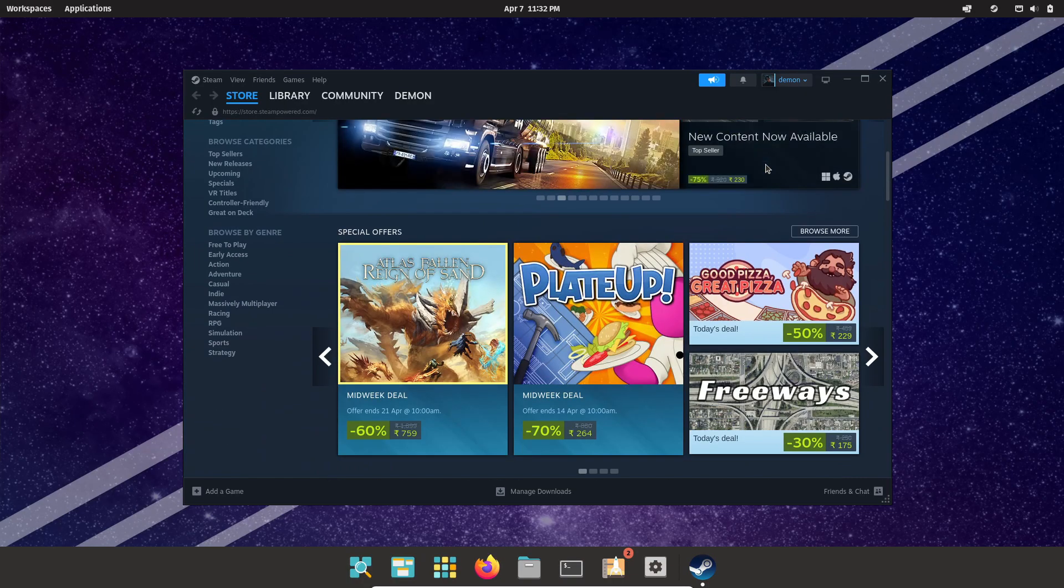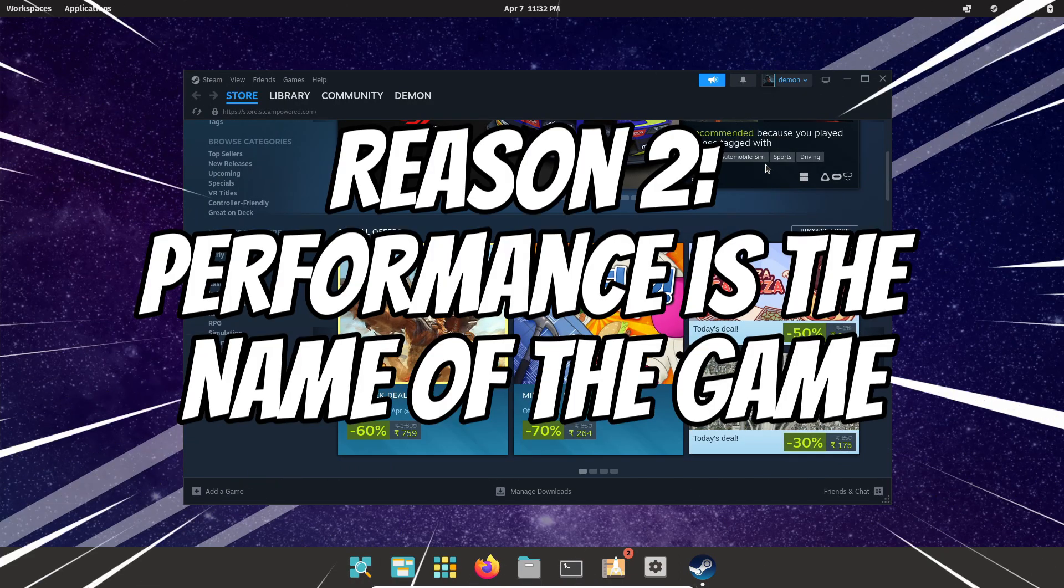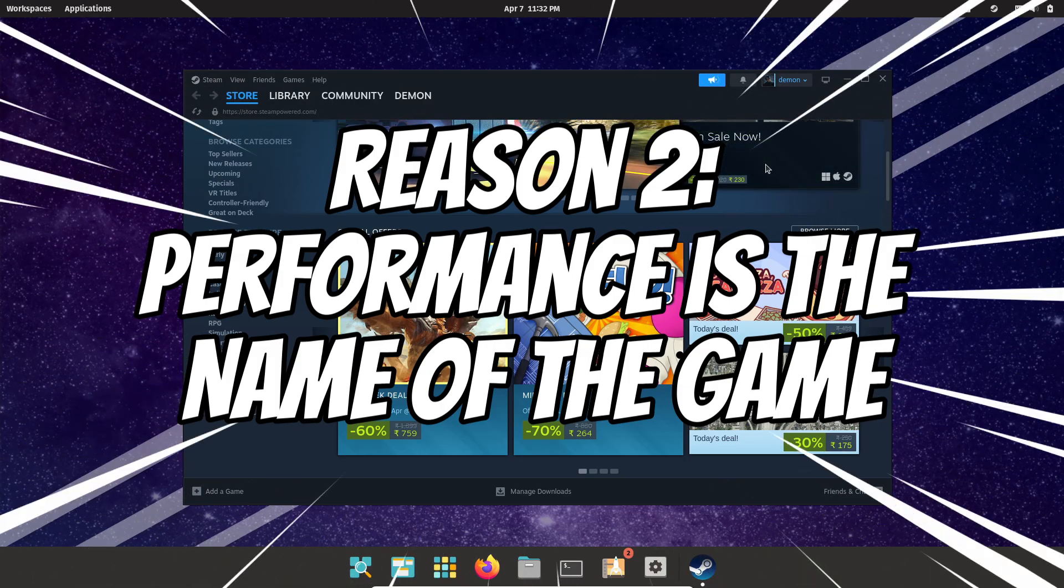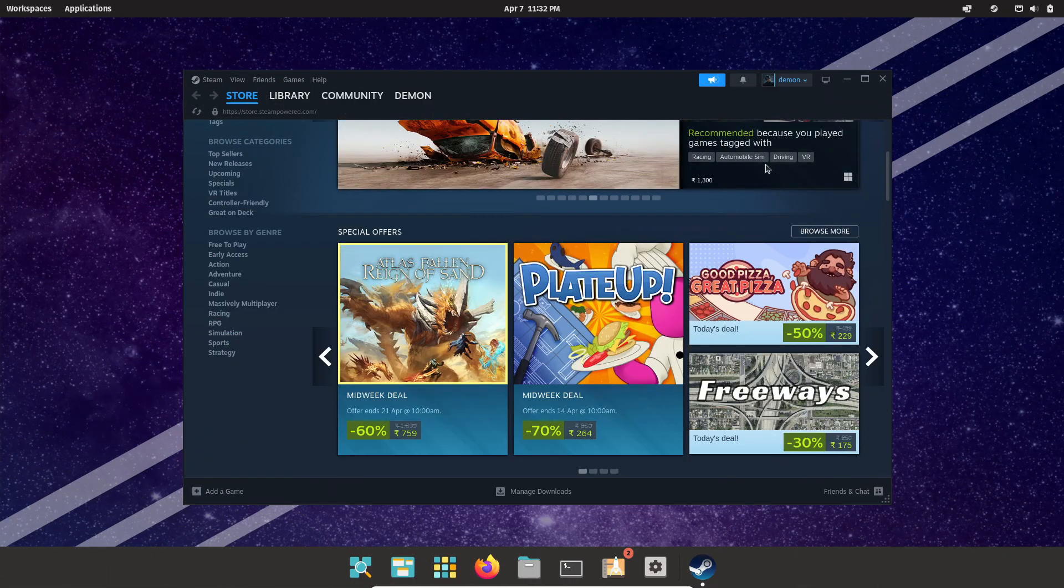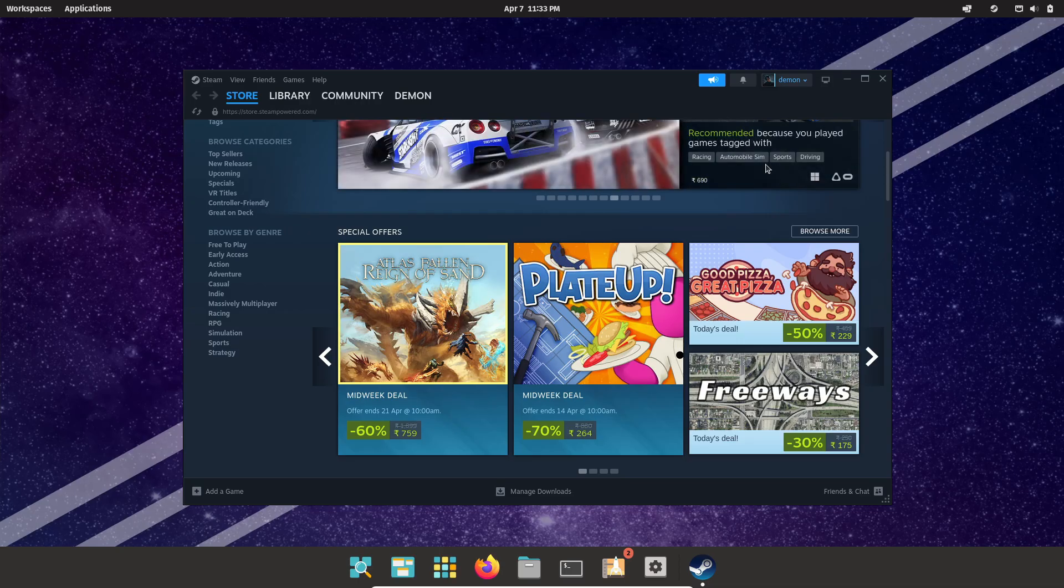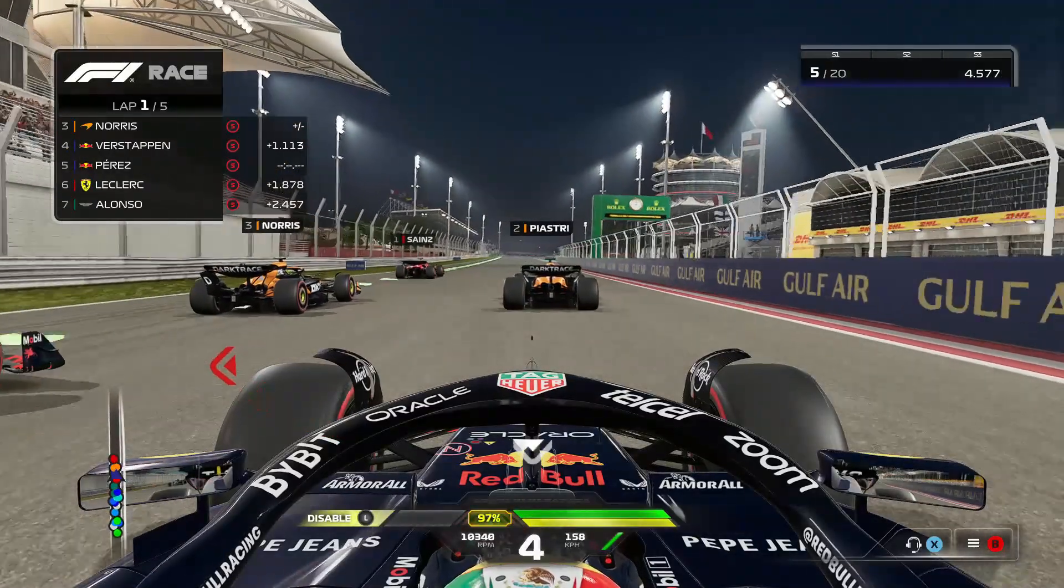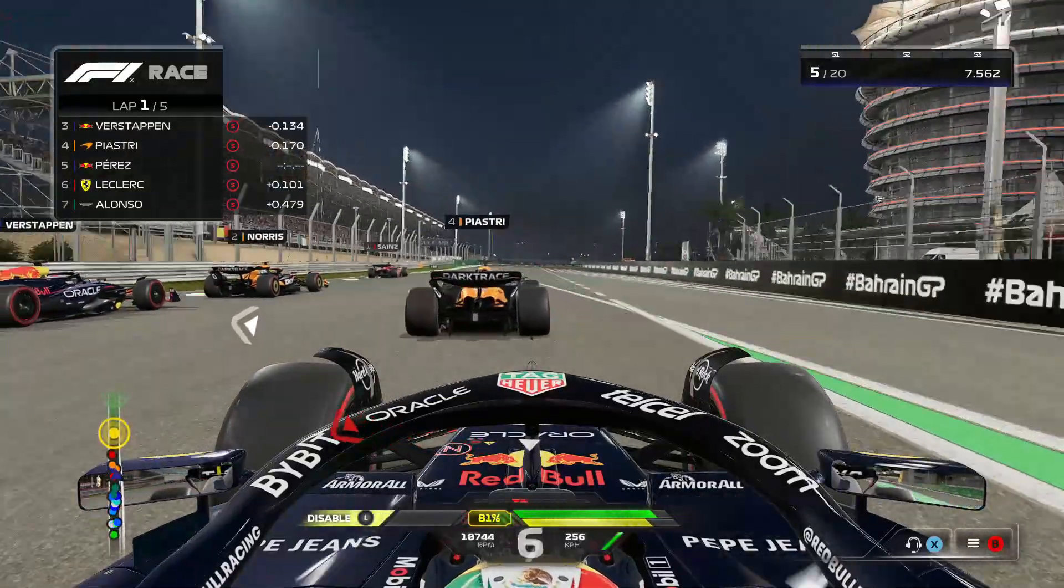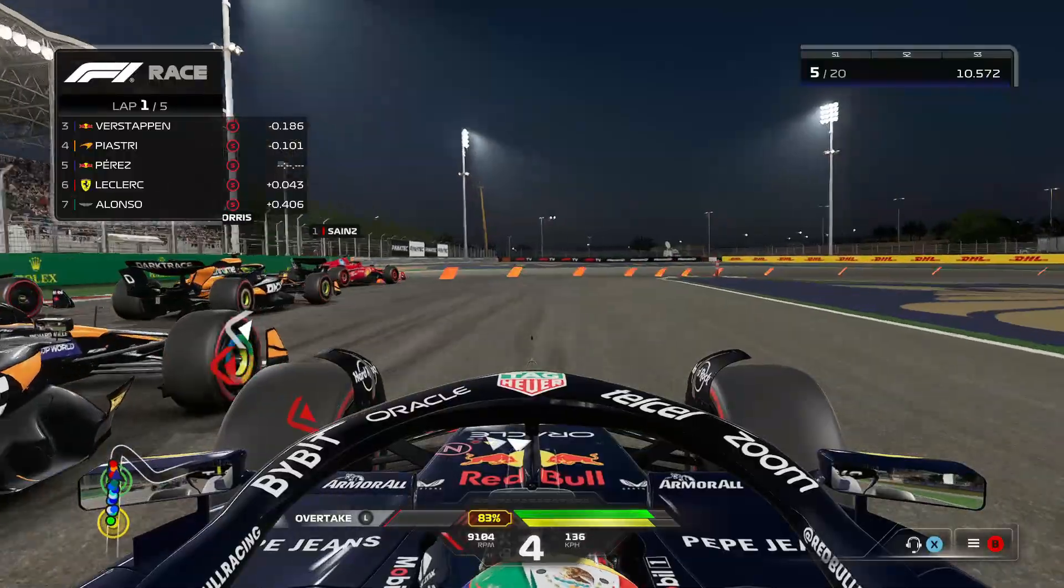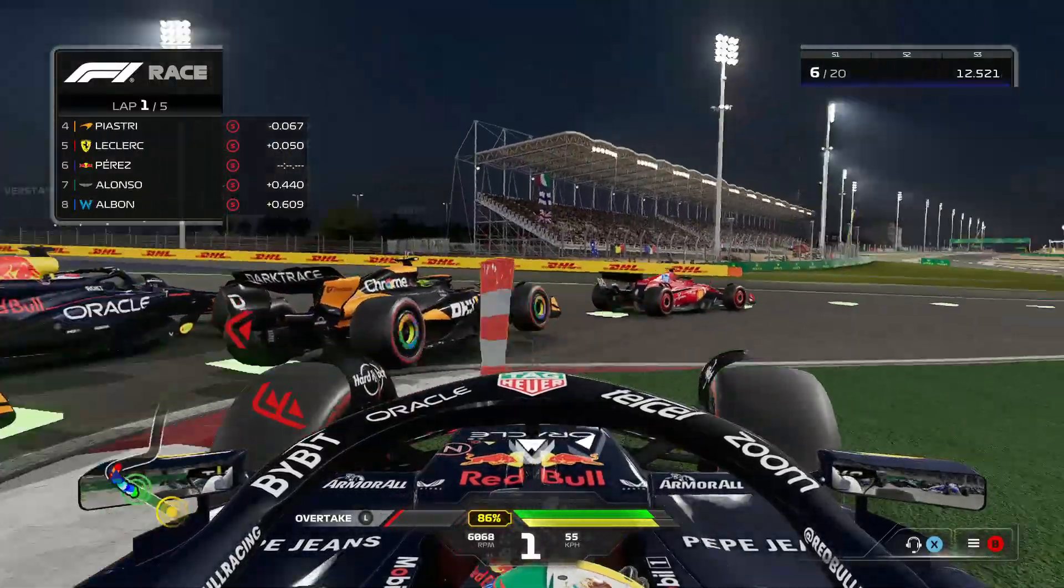Moving on to reason number two: the developers really focus on performance. Built on Ubuntu, which itself is based on Debian and the Linux kernel, Pop OS inherits a lightweight yet powerful system. The team is all about squeezing out as many in-game frames as possible from any hardware setup you throw at it.